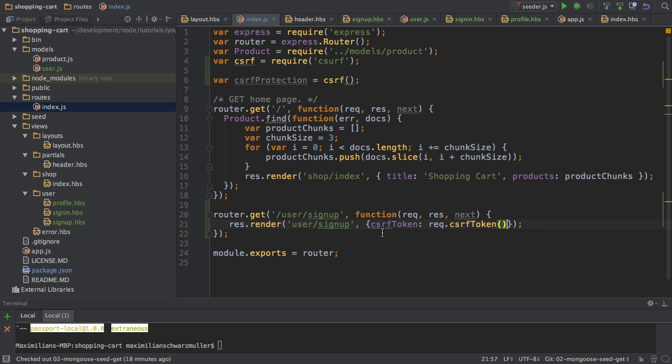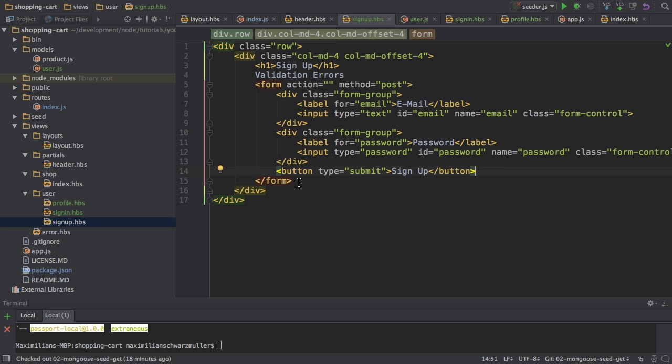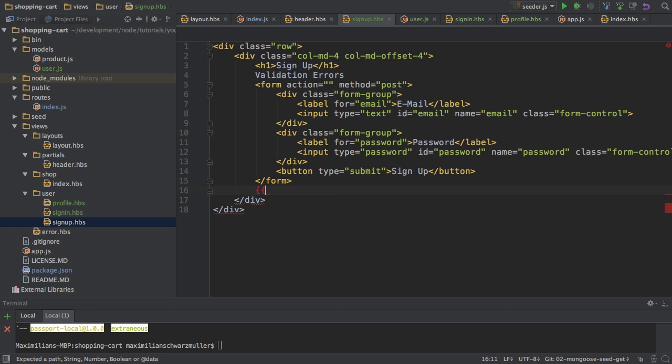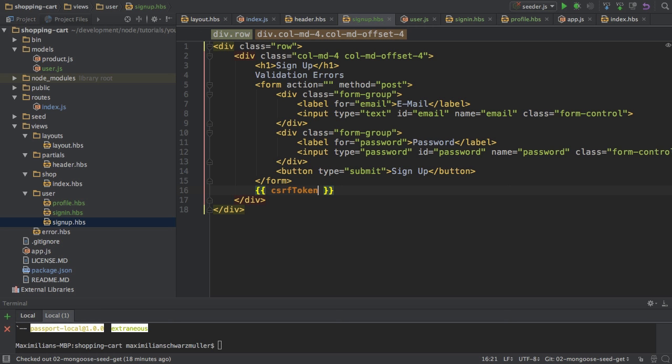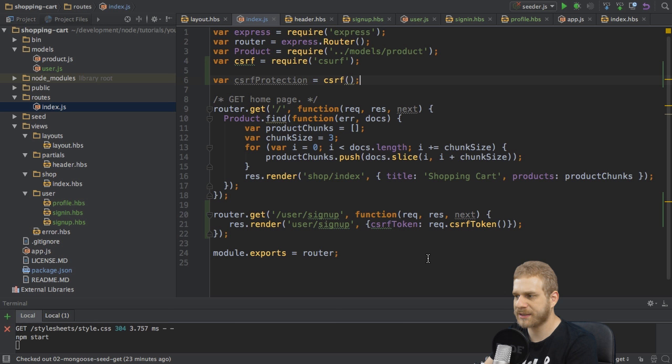So if we now have a look at this, and if I go to the signup.hbs file, I will output this token so that we can see that this works just as a normal text here. This of course is not how the protection will work. This is just to see that it is working.